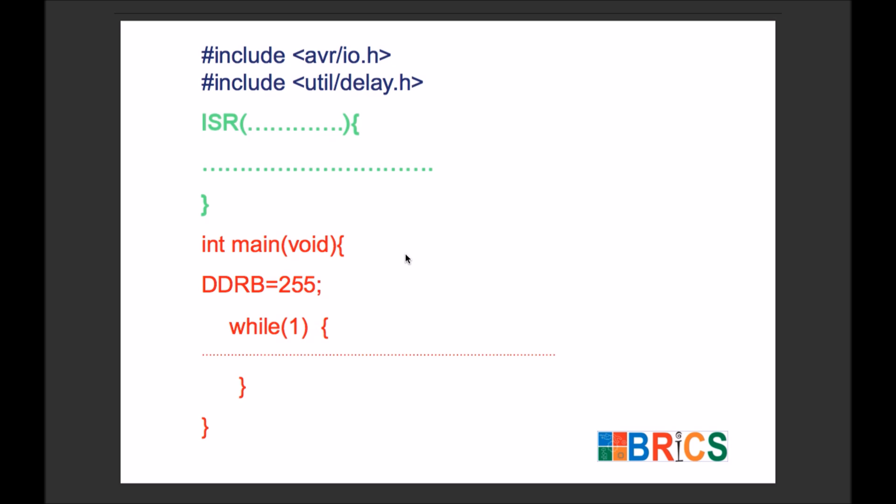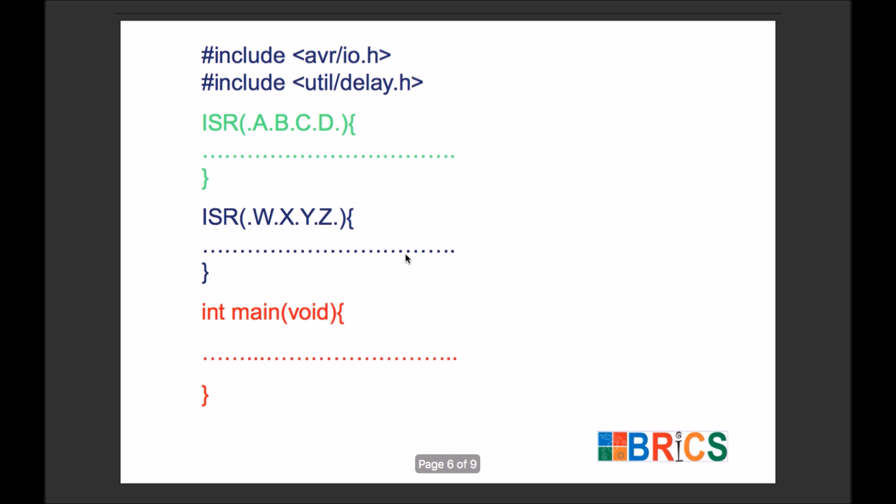Actually, we can create multiple ISRs in one code. All these ISRs will get executed only in case of an interrupt specifically created or specifically assigned for each ISR.